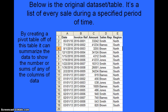On this screen below is the original data set that I'm going to be working with. After these slides we're going to jump over to Excel and actually create a few pivot tables from this data set. This data set is a list of every sale during a specific period of time. By creating a pivot table off of this table it can summarize the data to show the number or sums of any of the columns. It has a date field for when a sale was made, an invoice number or invoice reference, the total sale amount, which sales rep made the sale, and which region that sales rep was in.